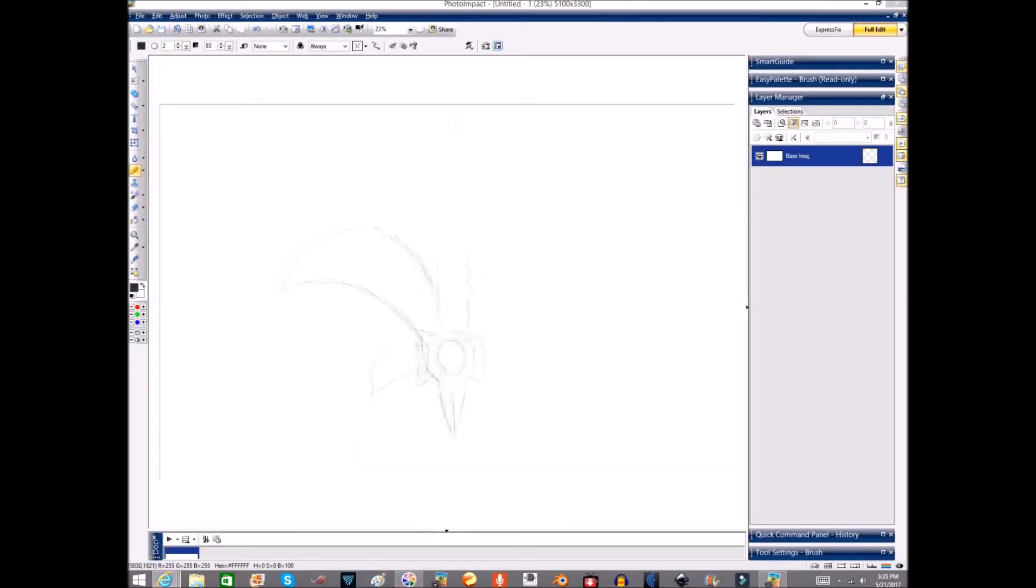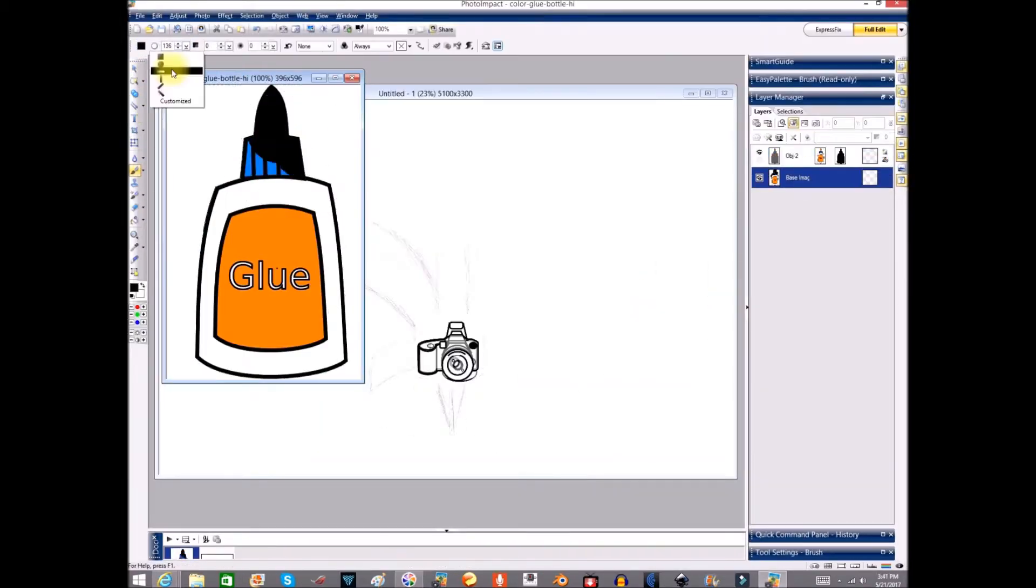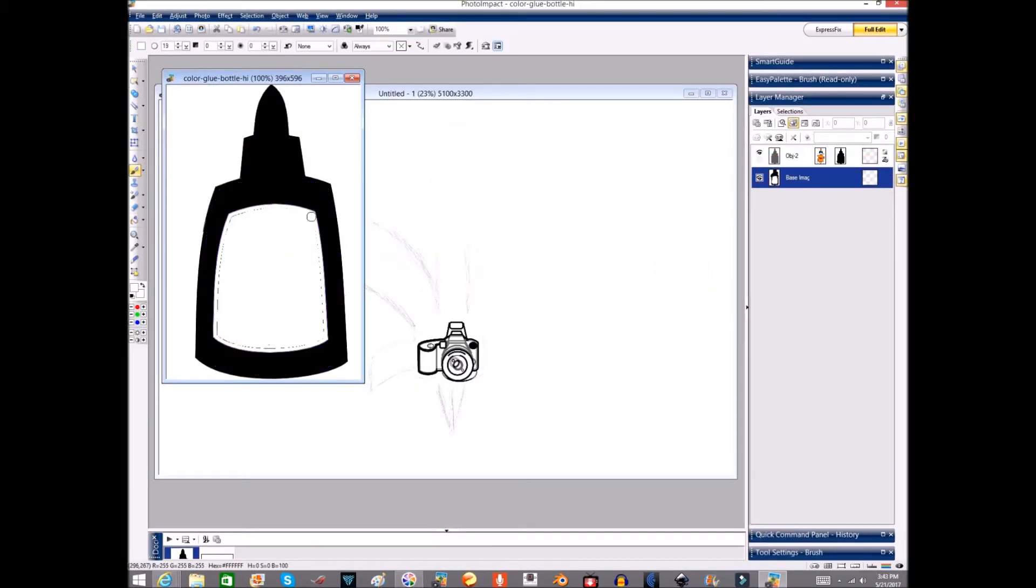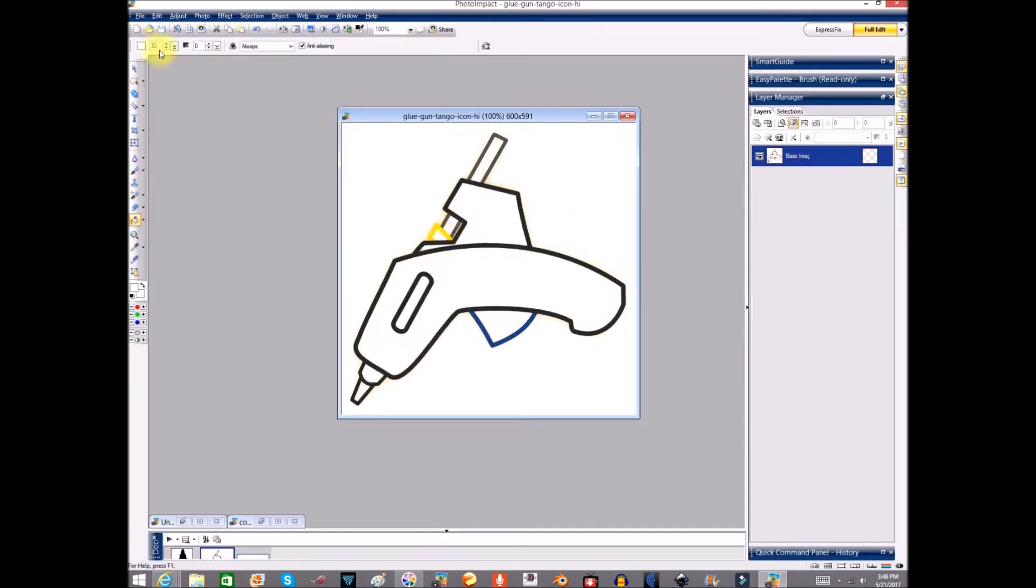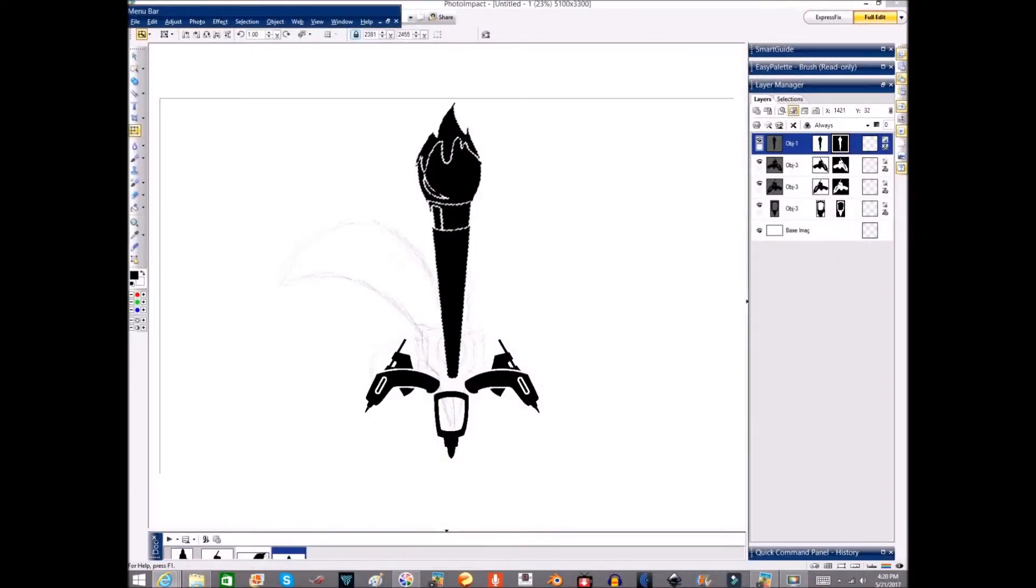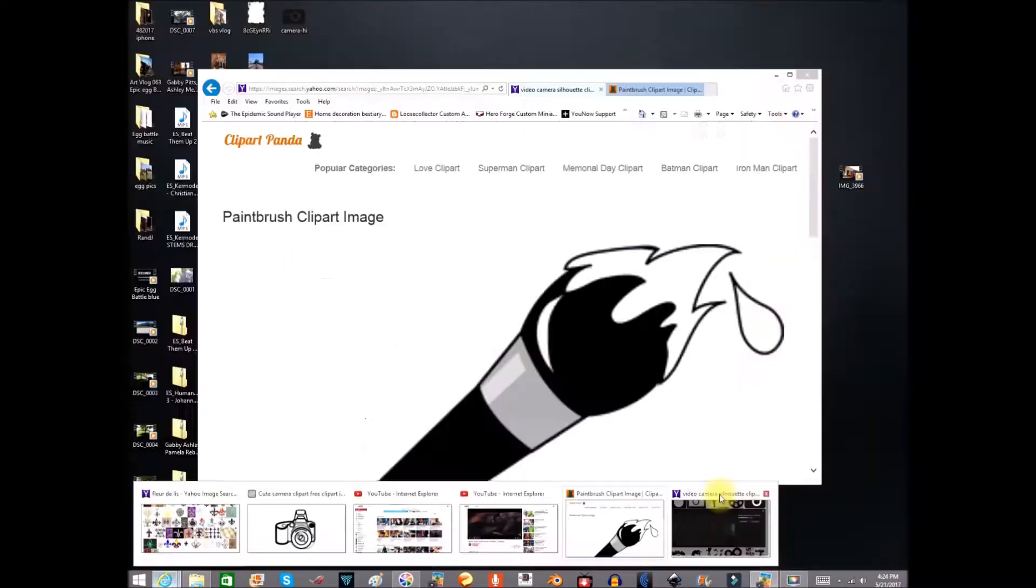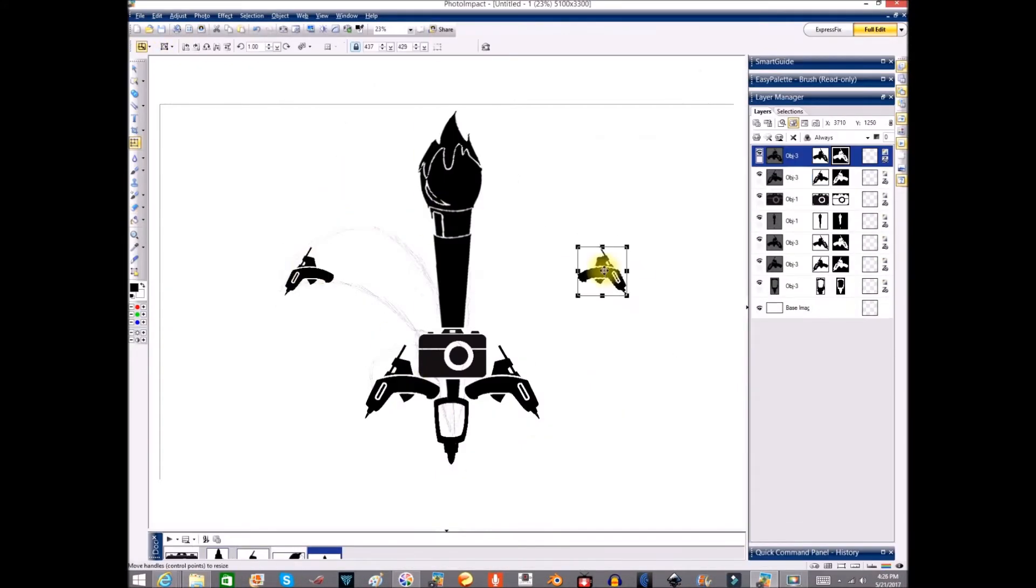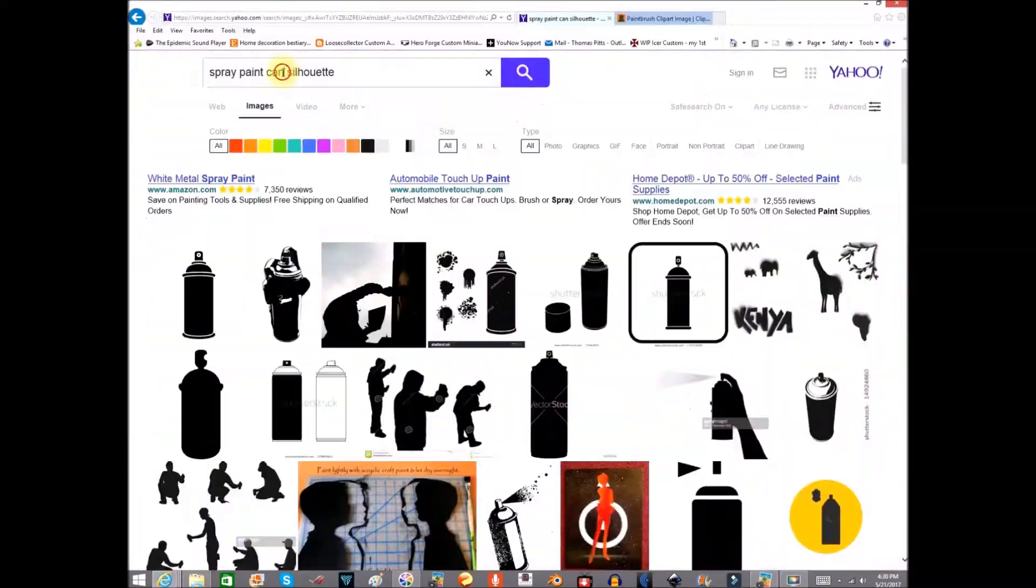What's up everybody, Passion here. Hope you're having a great day. Recently I decided to redo my logo, and this one was a little challenging for me because I wanted to represent a little bit of everything that I do.